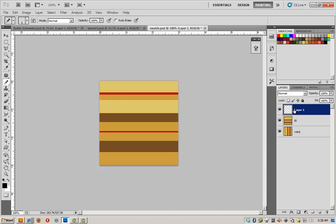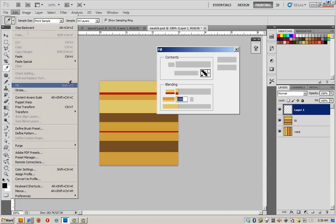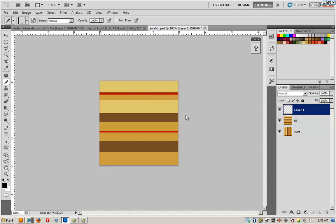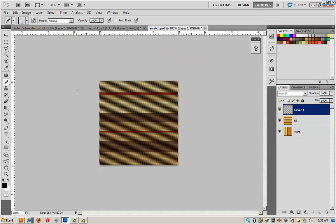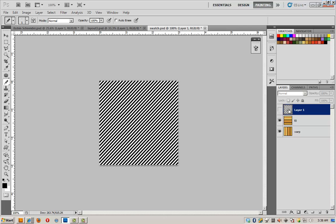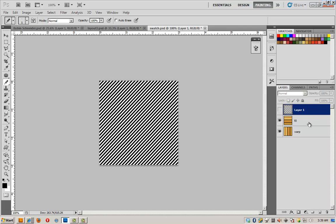We are going to fill this layer with our twill weave. So Edit, Fill. Here's the weave, click OK. We don't need to see it though. We really only need it to make a selection. So I'm going to turn off the visibility and control click right here on the thumbnail in order to select the pattern.